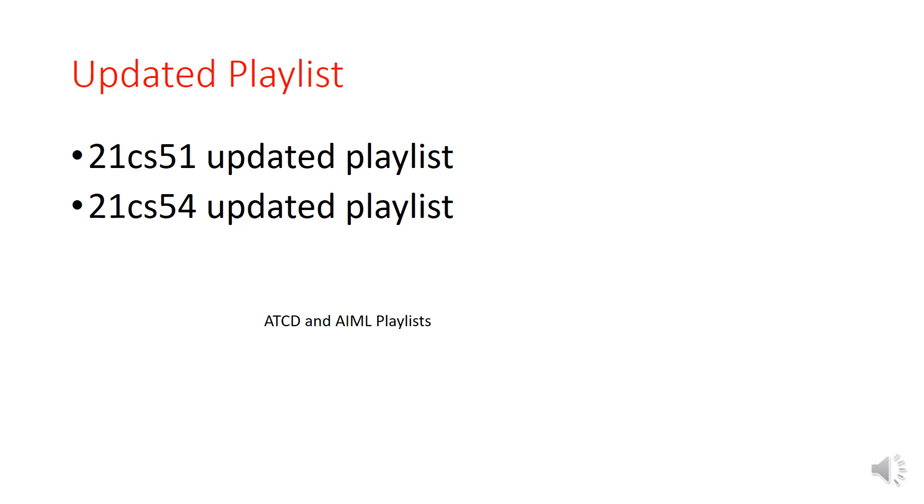Or you can go to my channel videos and there itself you can take the playlist of 21 CS 51 and 54, this updated playlist. Because I have many playlists and I don't have the time to update all, so if you just give this name or this name, in any of this you can get either ATCD or AIML.